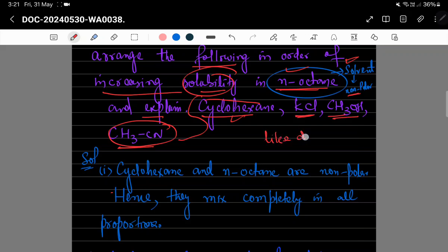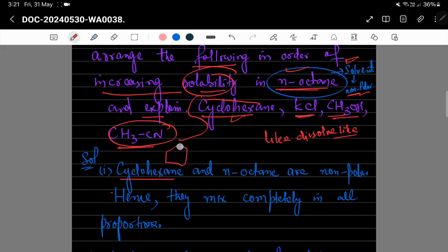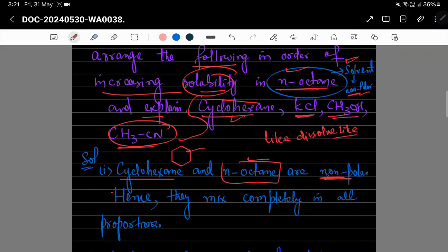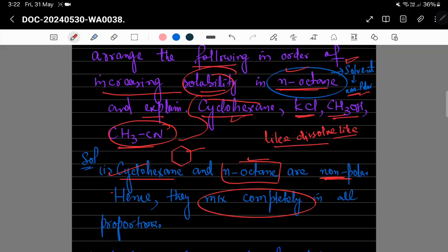Solubility کا ایک rule ہوتا ہے: like dissolves like۔ جو non-polar ہوگا وہ non-polar کے اندر اچھے سے dissolve ہوگا اور جو polar ہوگا وہ polar کے اندر dissolve ہوگا۔ Cyclohexane (C₆H₁₂) اور normal octane دونوں non-polar ہیں، اس لیے they completely mix in all proportions — ان کی solubility بہت اچھی ہے۔